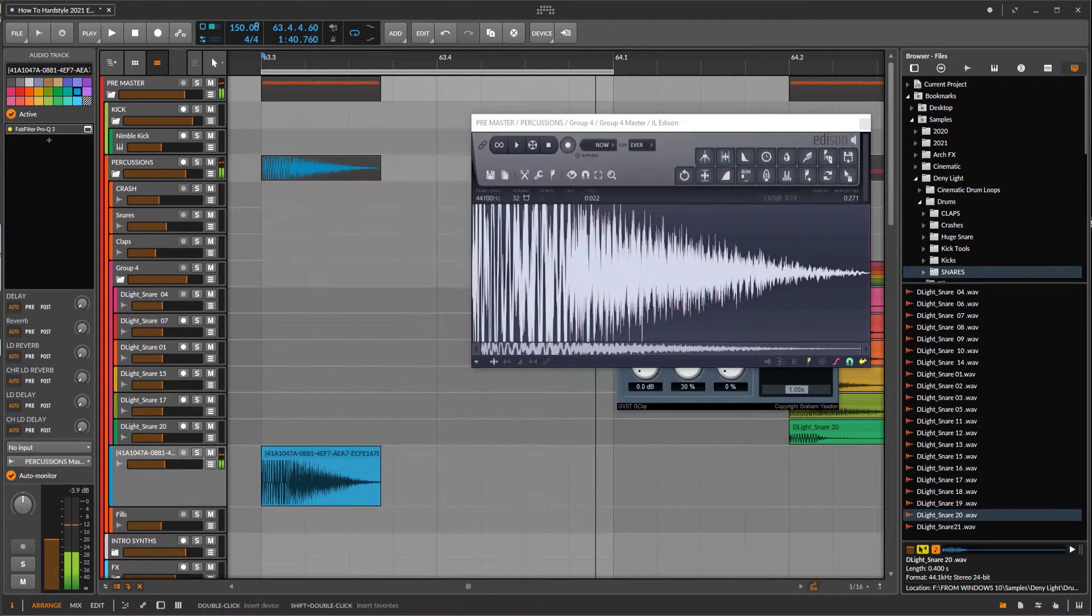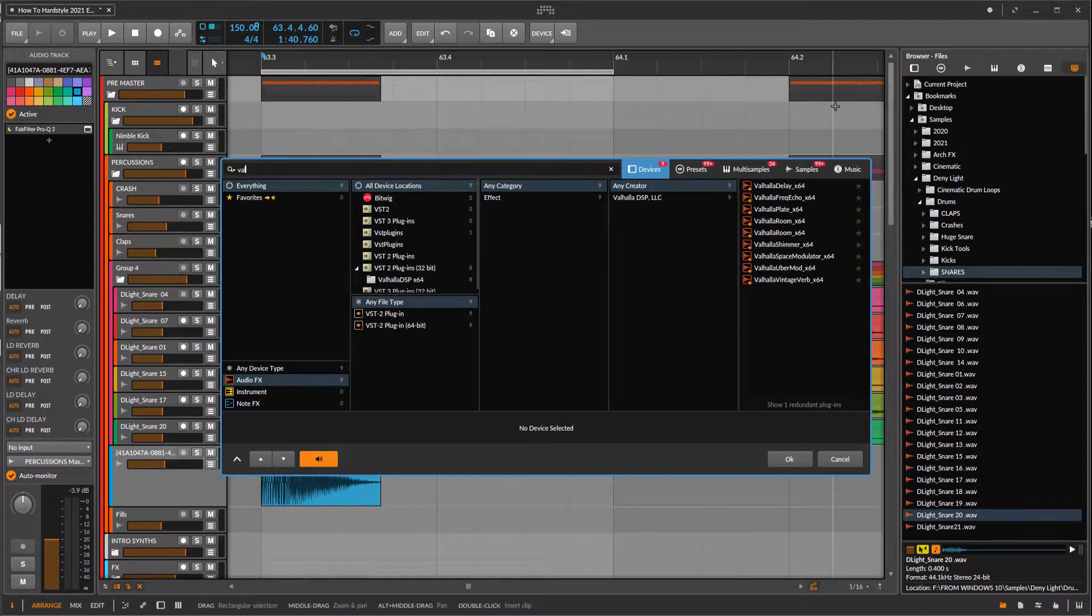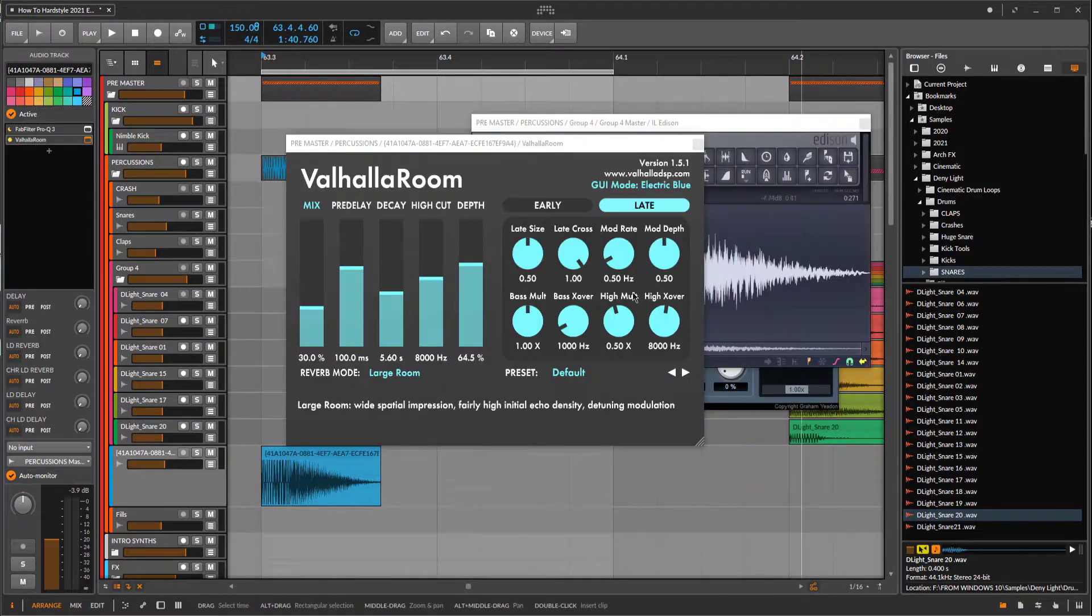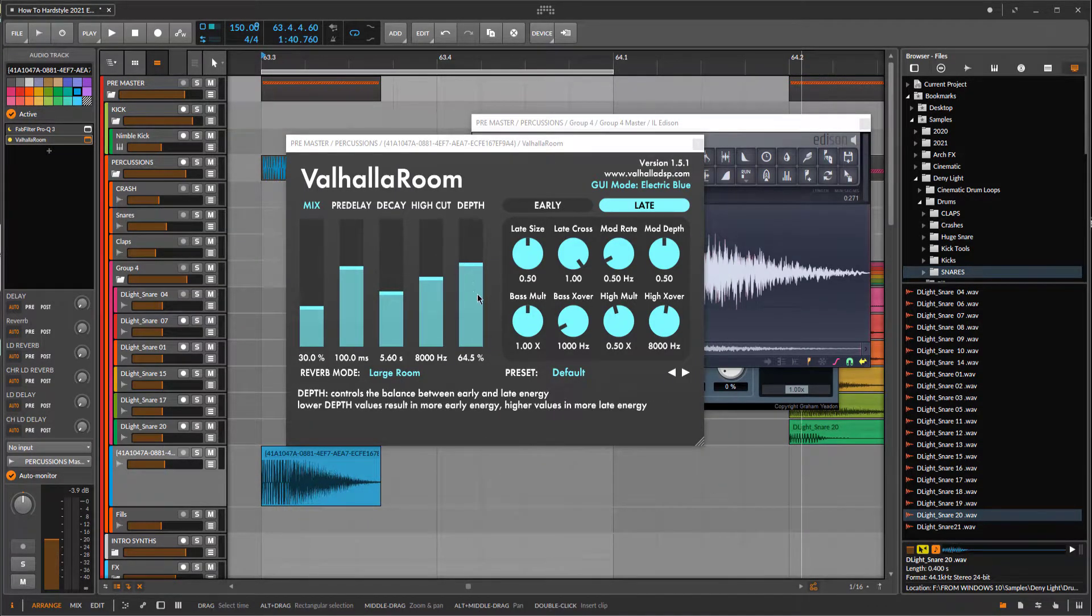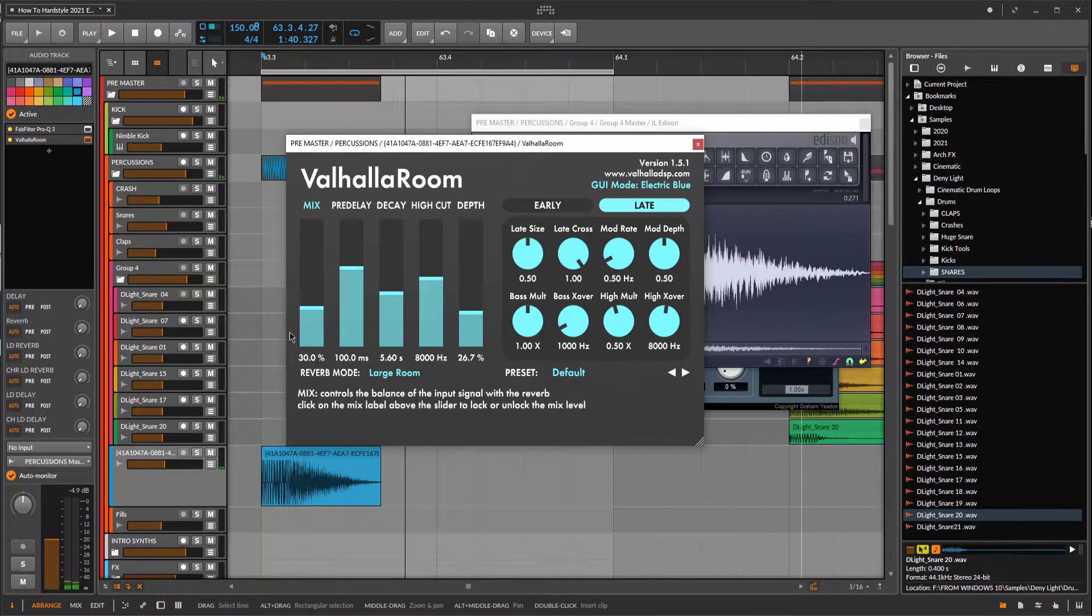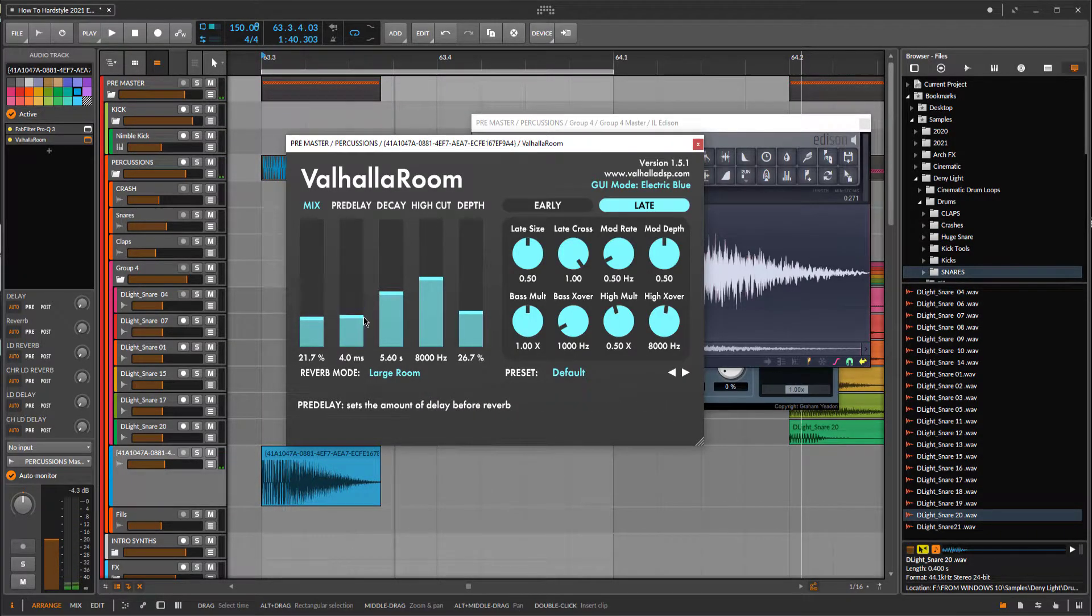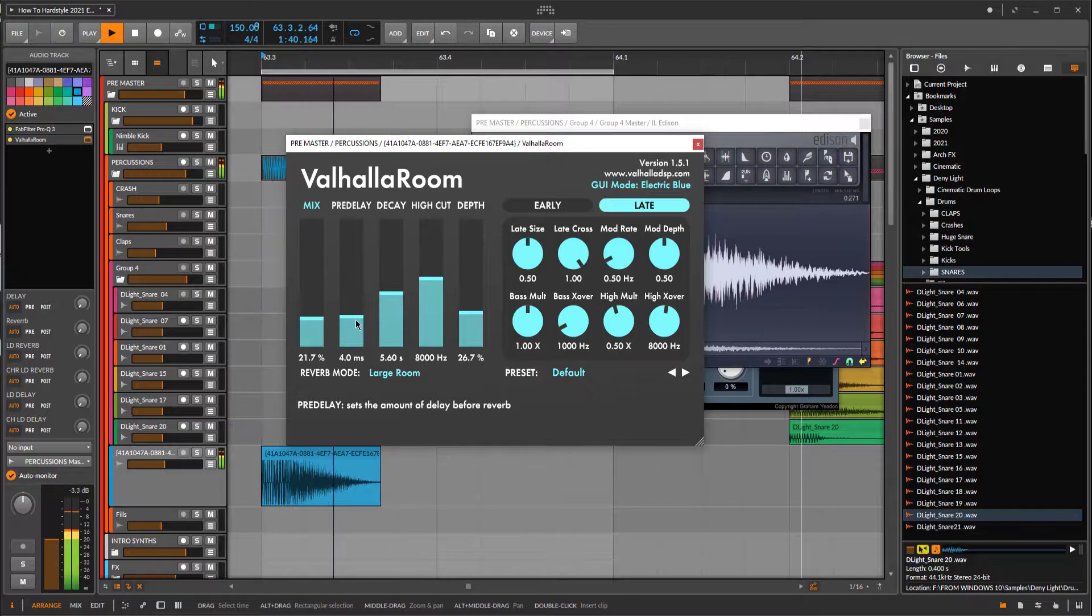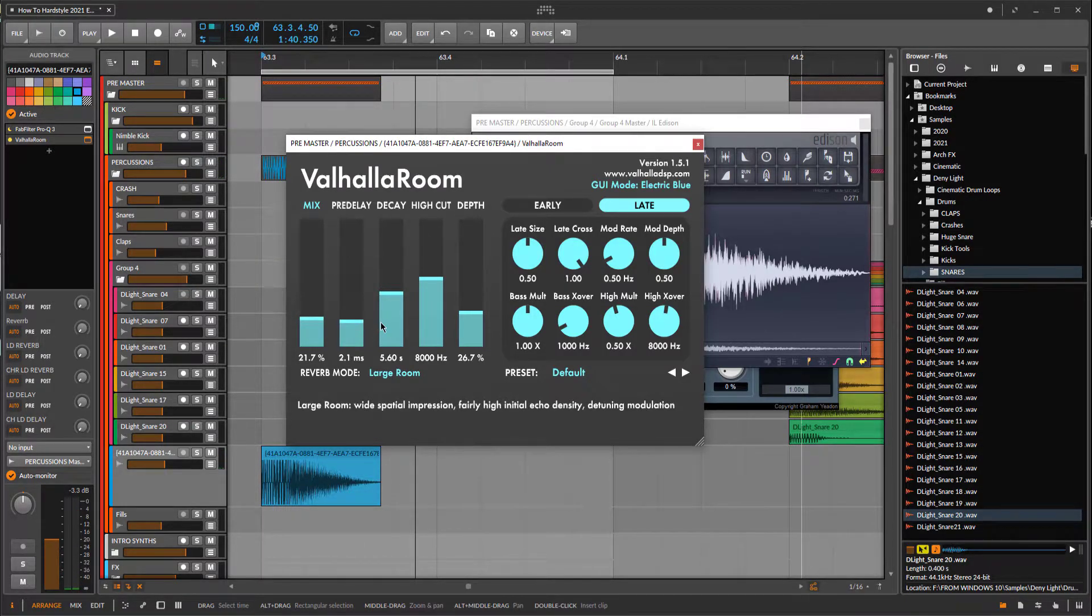Next thing what I do, I use reverb. Let's use Valhalla because everyone has Valhalla. Pre-delay around 2 milliseconds.